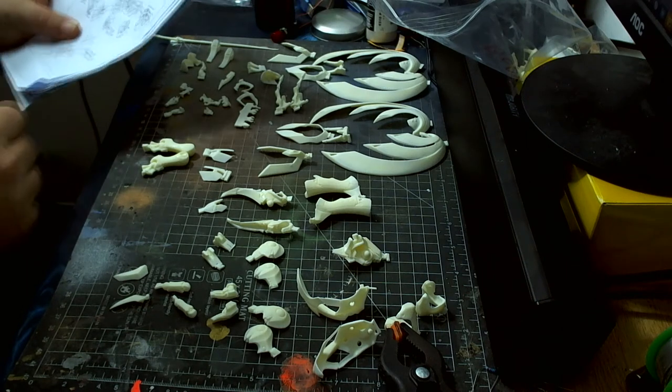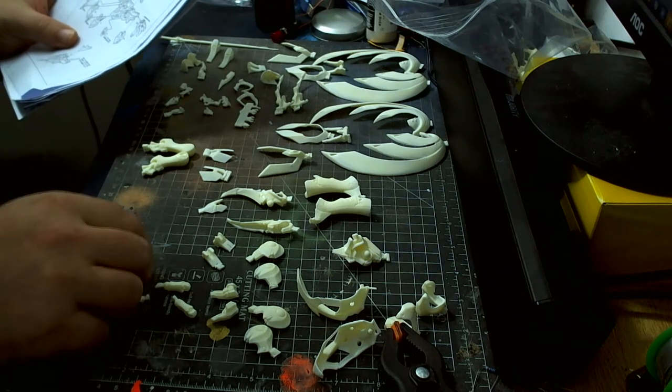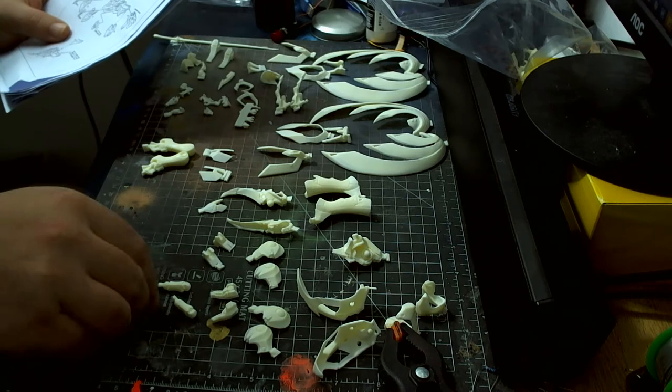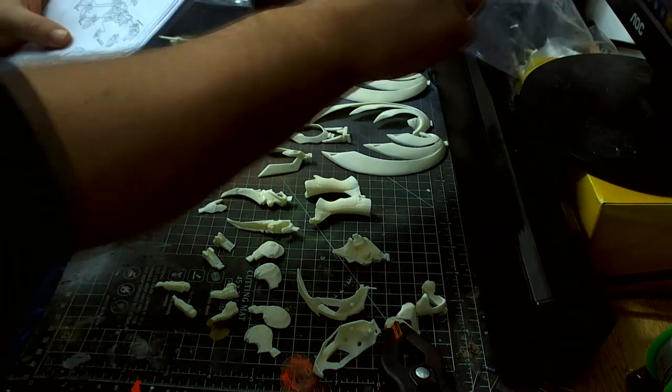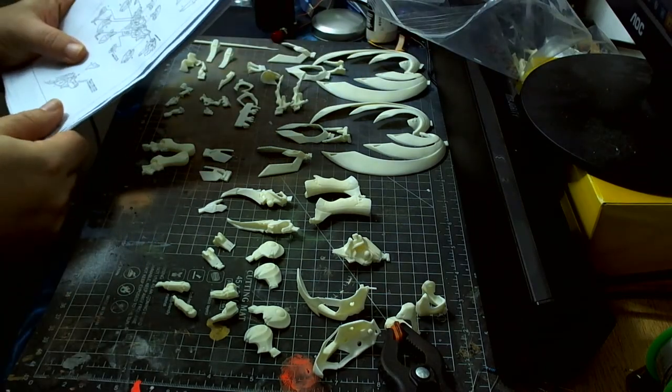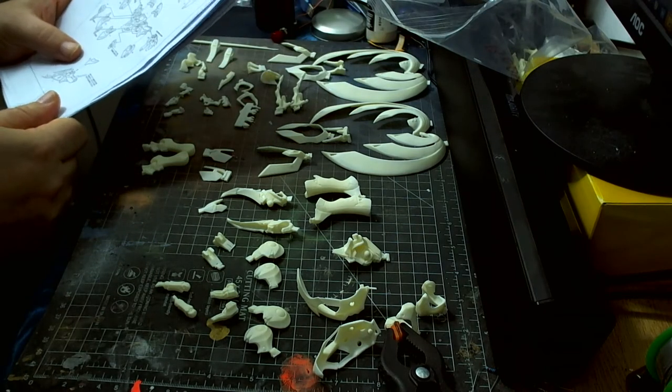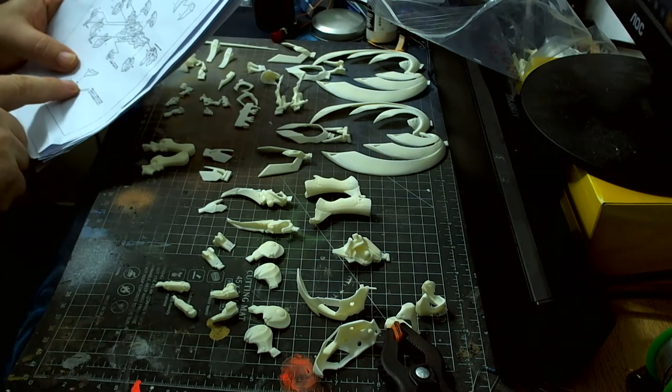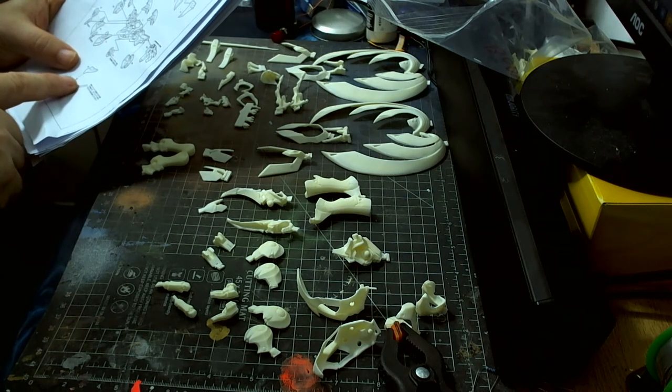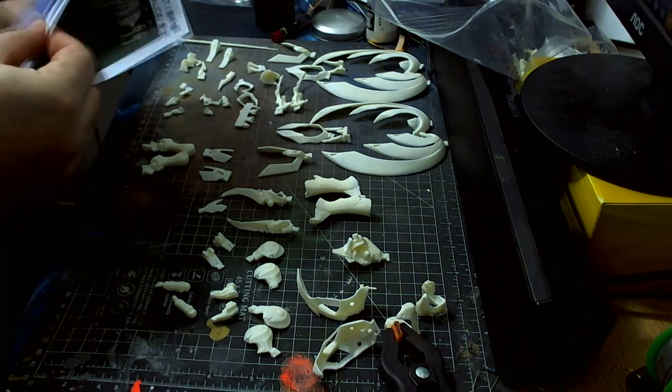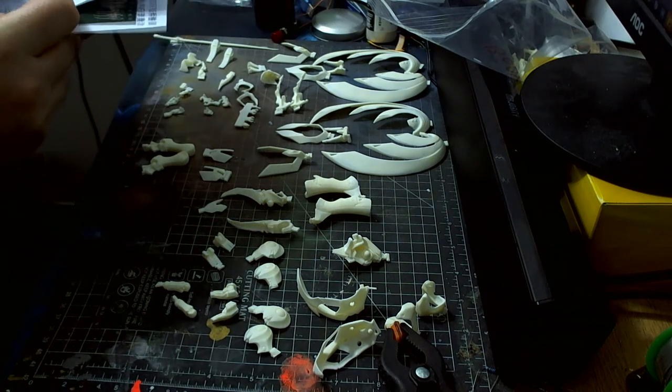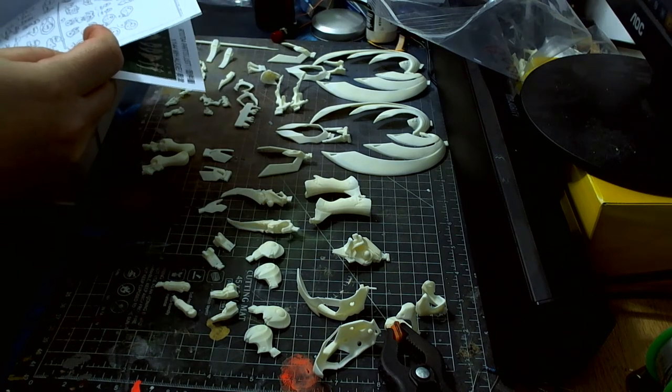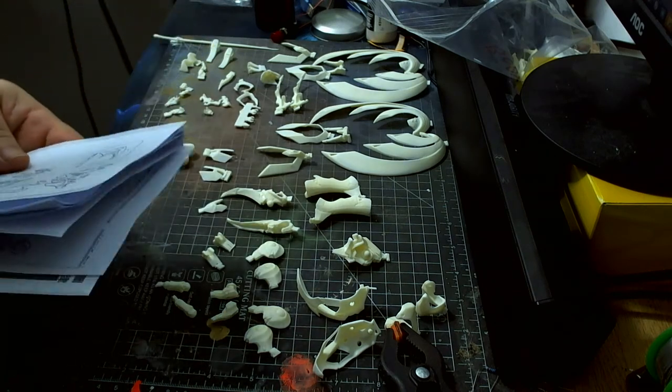And then we've got two back end pieces which are these. These go on the back of it, of the body. And what part is that? Part number 28. So we've just got to look for part number 28.